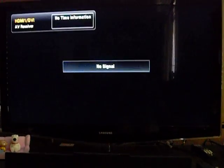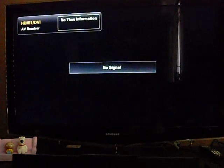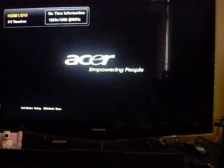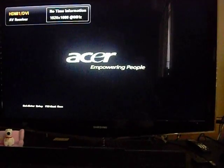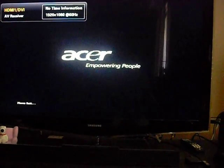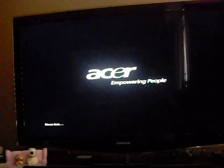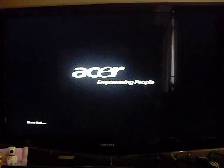So once you restart your Revo, you're going to be greeted by the Acer boot screen. You're going to hit delete to enter setup mode here, it's going to go right into your BIOS.